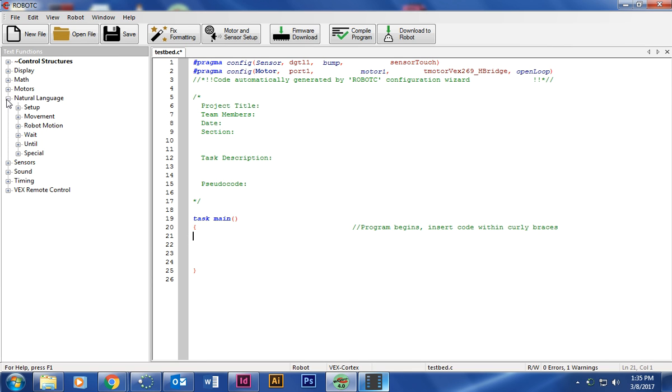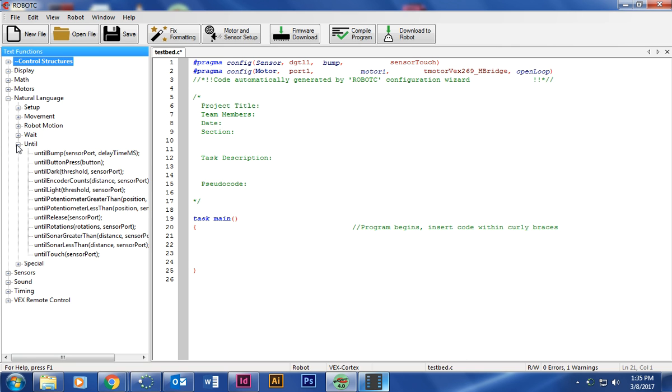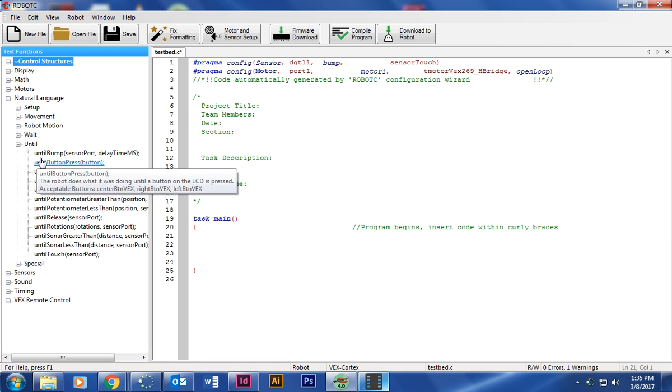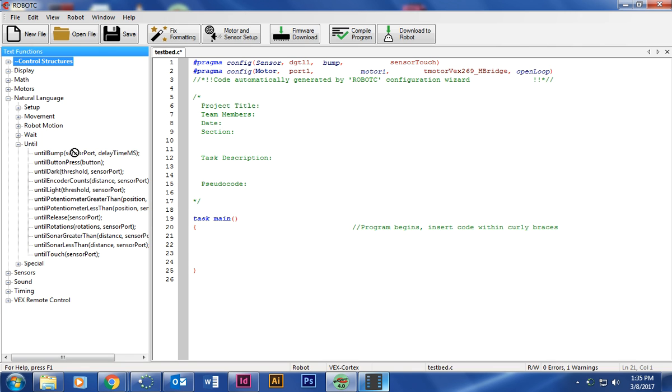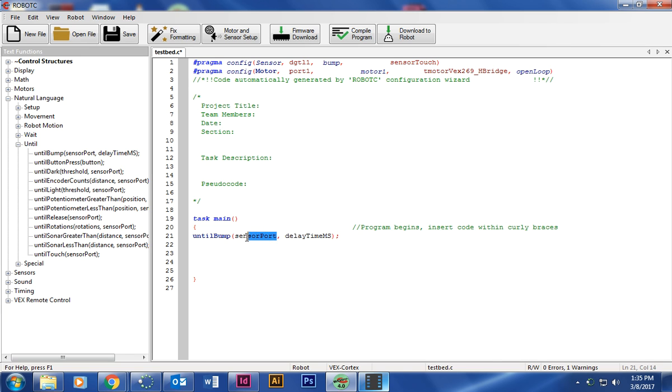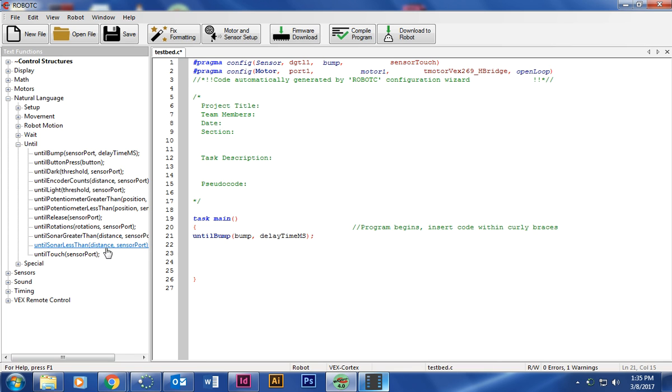I'm going to go to natural language and I'm going to click open until. And we're going to use until bump. That's the type of button we're using, which is called a bump. So I'm going to click it and drag it right there. I want to change the sensor port to what we named it, which is bump. Go ahead and type bump. And then delay time in milliseconds, we're going to delay it by half a second, so 500 milliseconds. Hit enter.